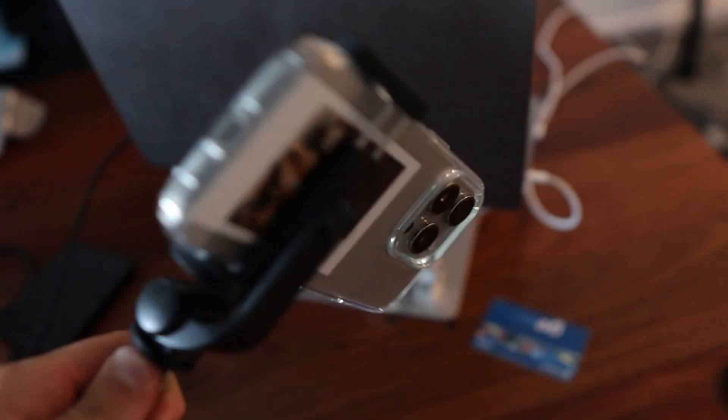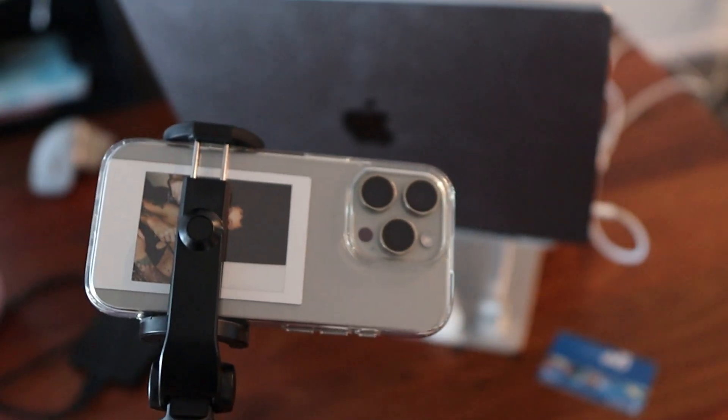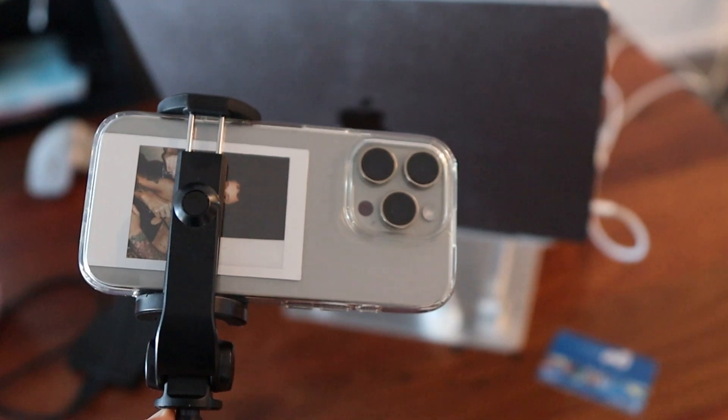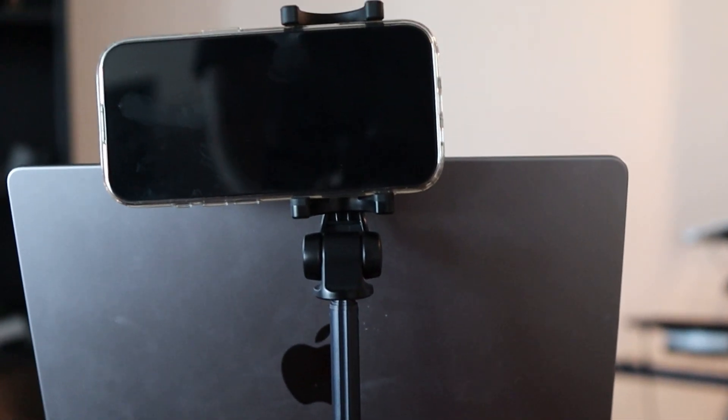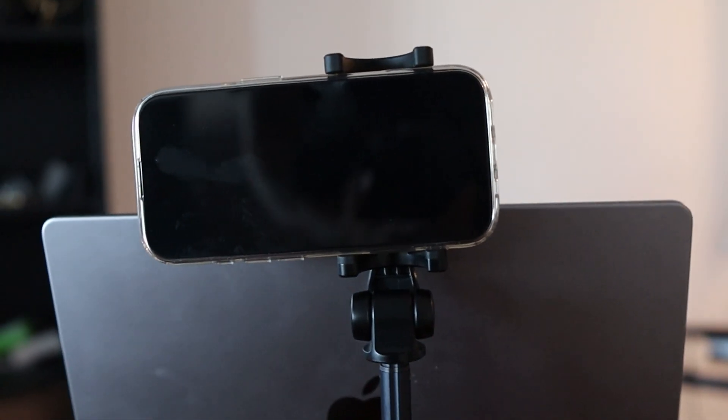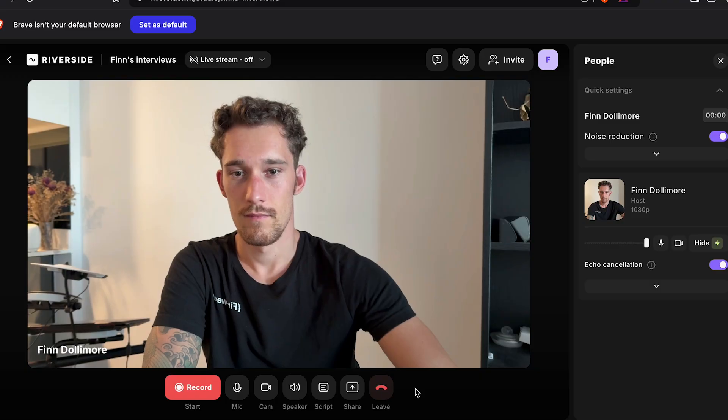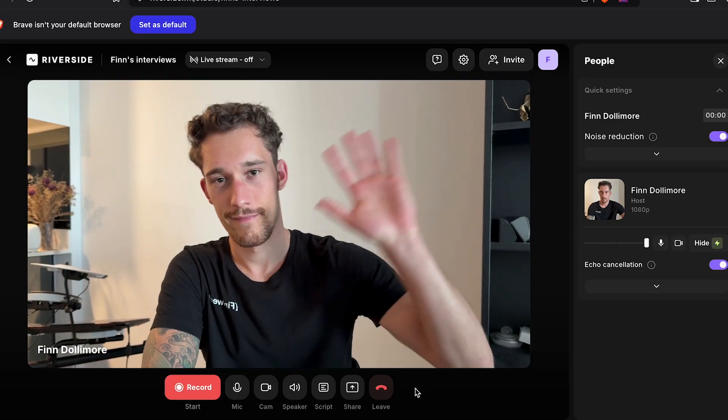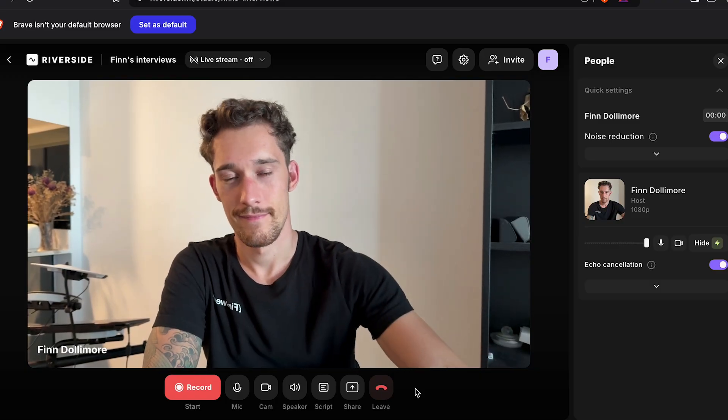My first tip is to use your iPhone to get high quality video calls. I've actually just been using my iPhone as my webcam. All you do is mount it on some books, or you can get a stand for your phone, and you've got a 4K webcam right there.